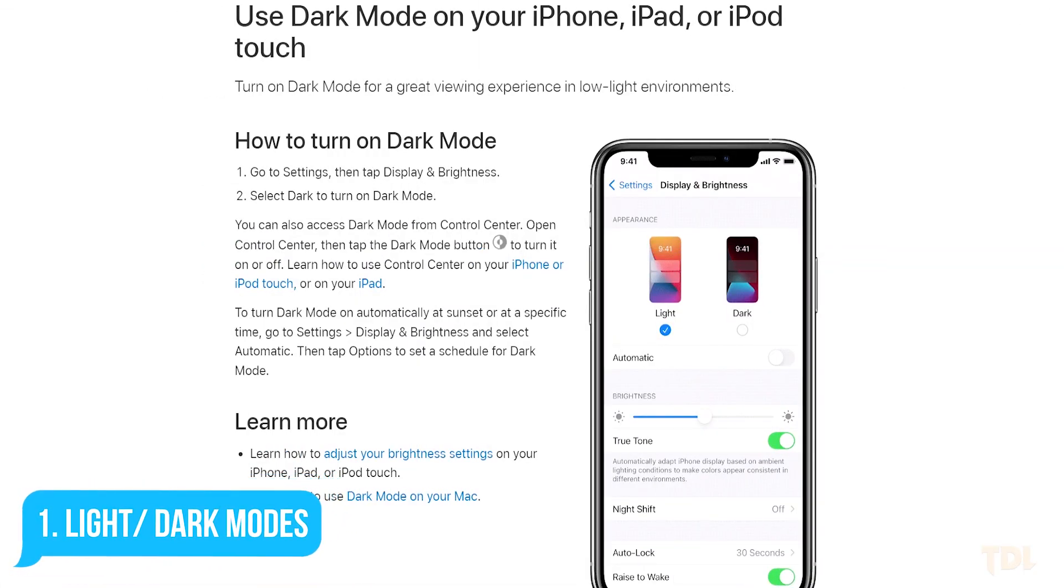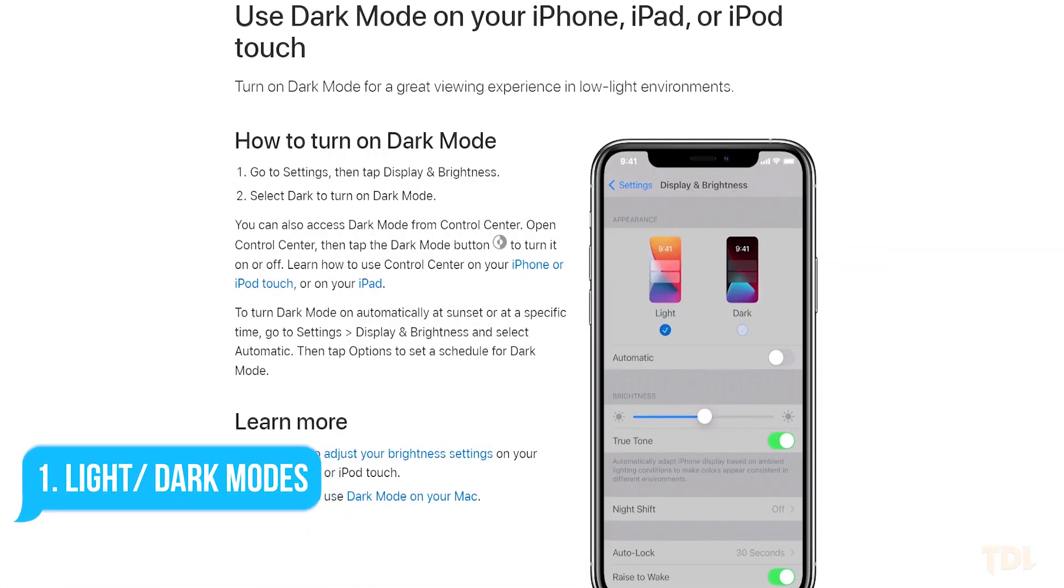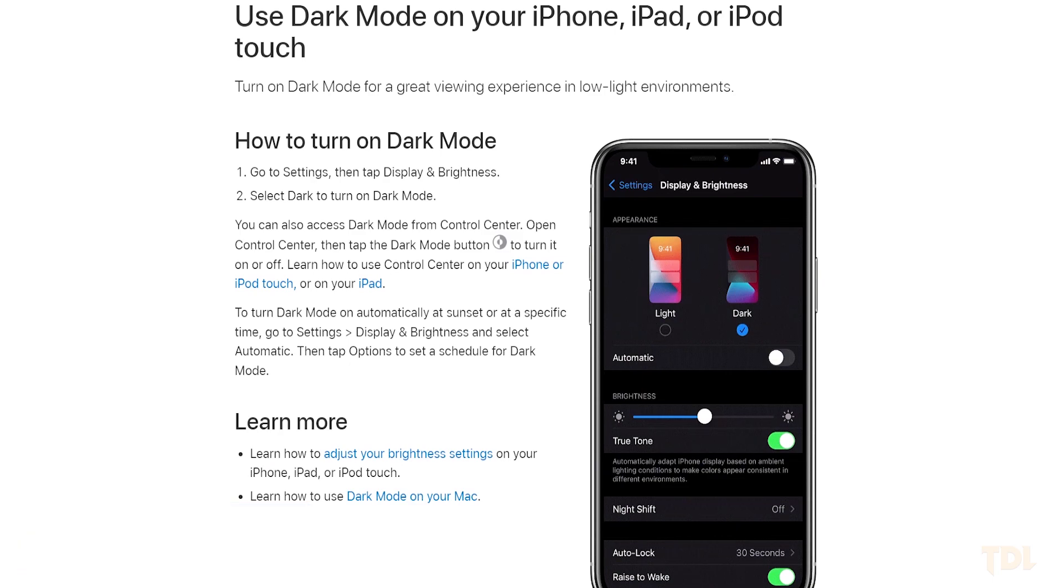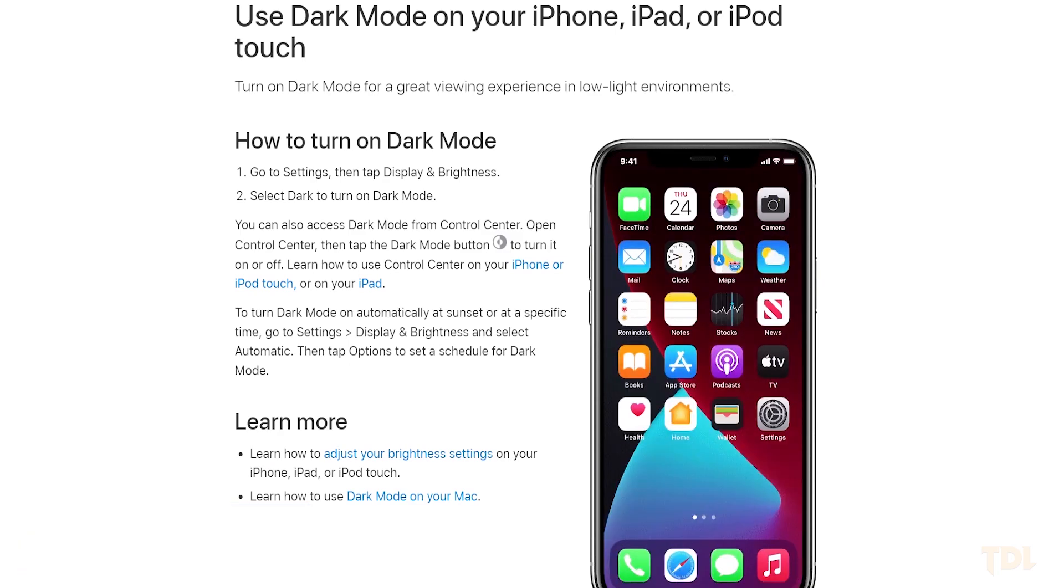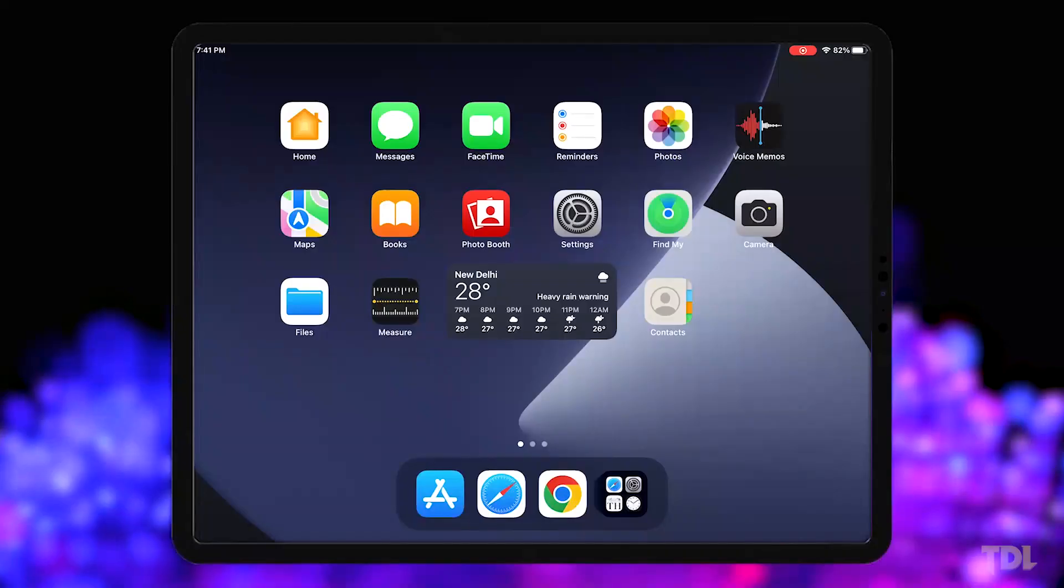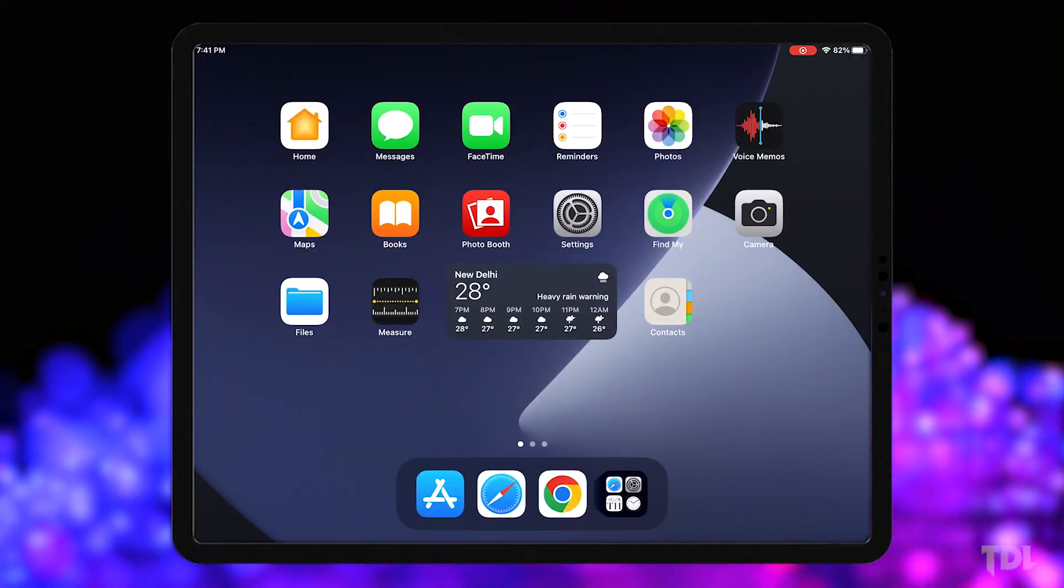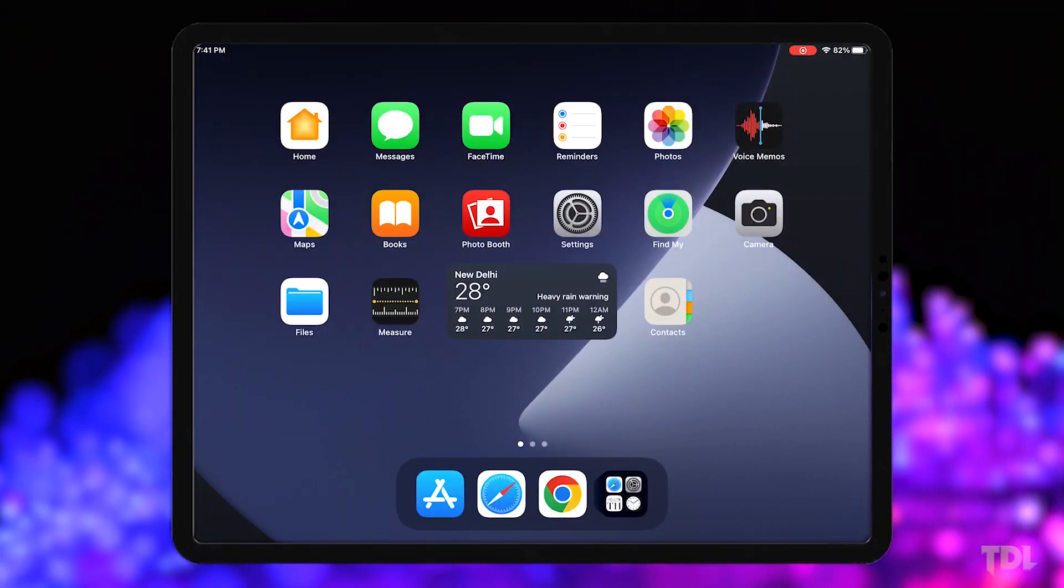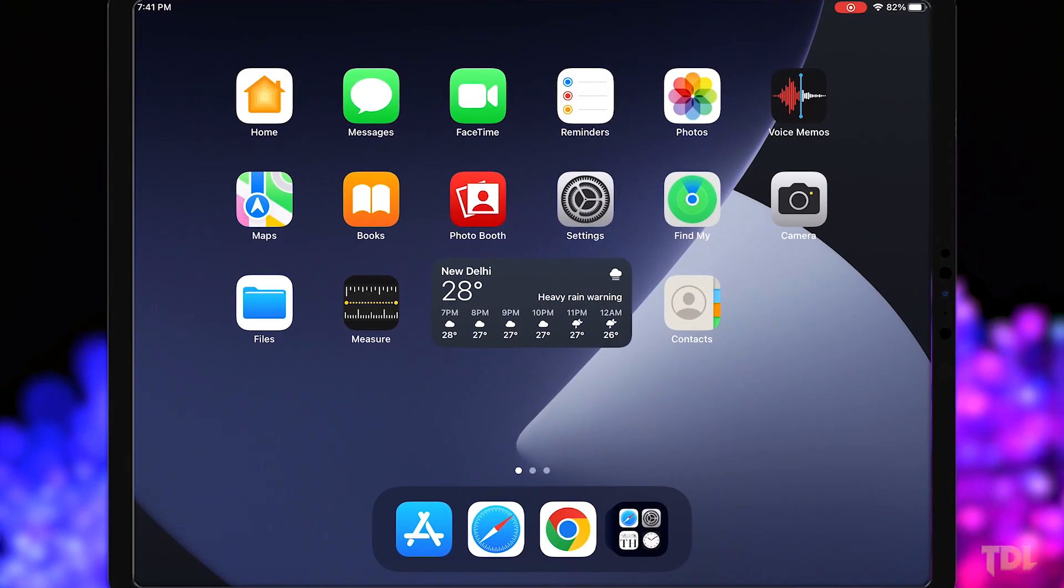Apple's dark and light modes are designed to provide a comfortable viewing experience for your device. You can use the dark theme throughout the day, but if you only want to use it at night, it's not very convenient to switch it on and off daily.